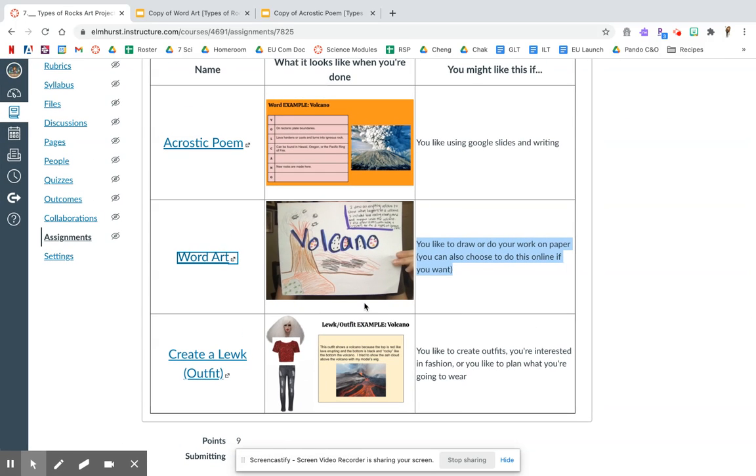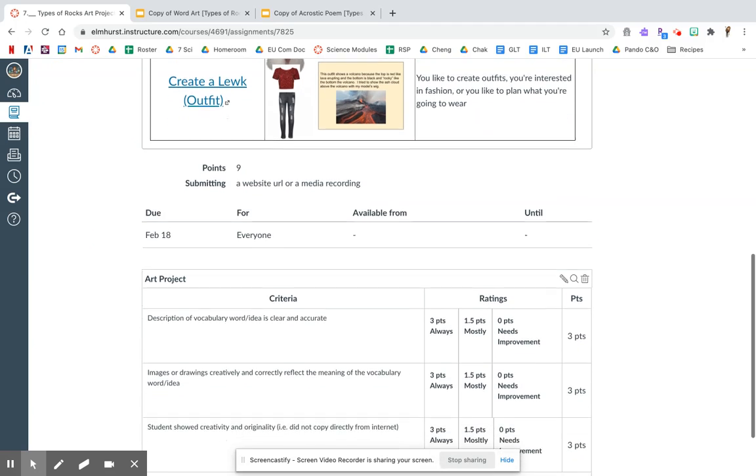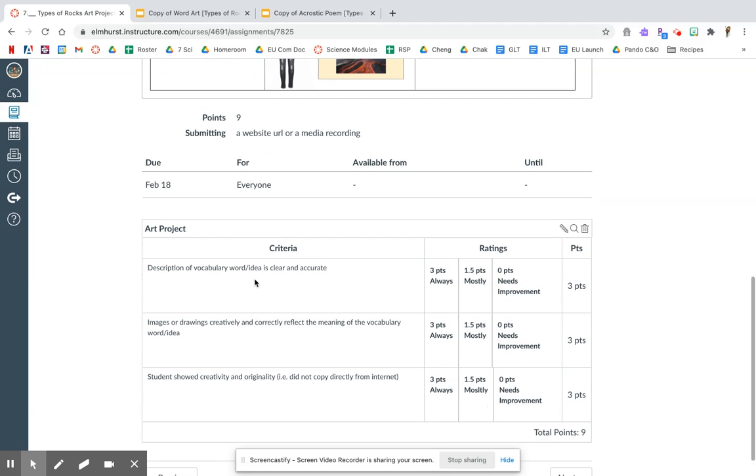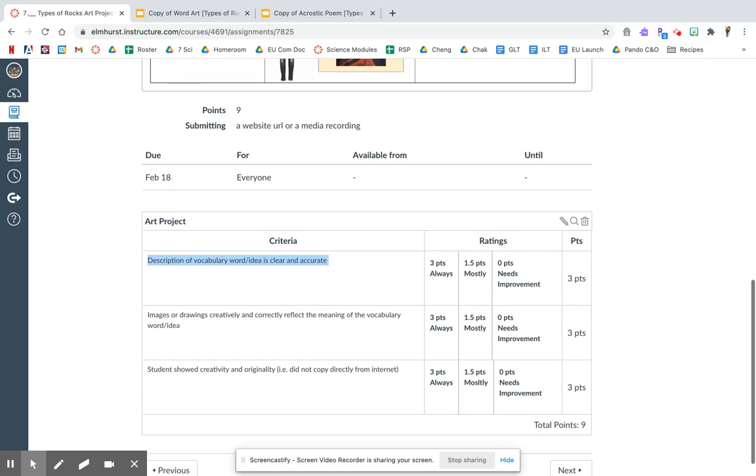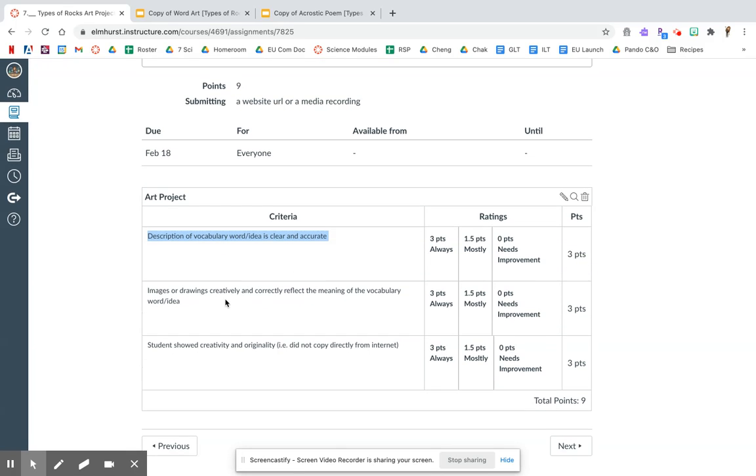So again, to review, you choose one of these. It's whichever one you like the most. And here's how I'm grading you. I want to see that however you describe the word, you do it clearly and accurately. That means it's the correct definition of the word or the correct meaning.